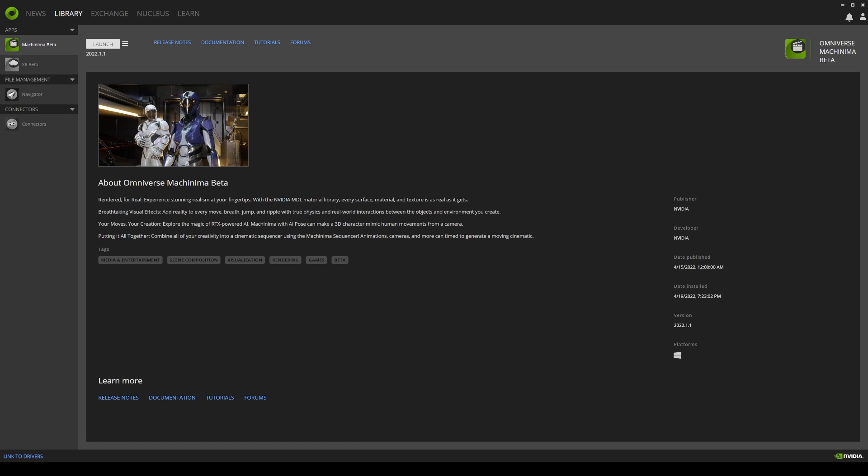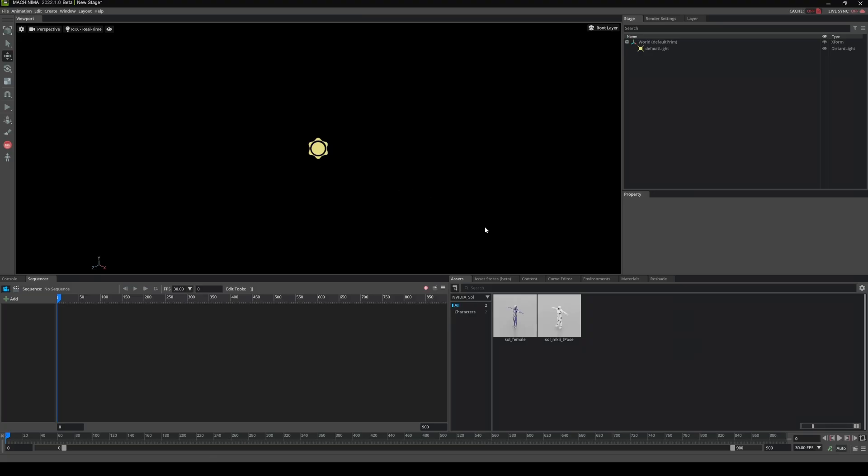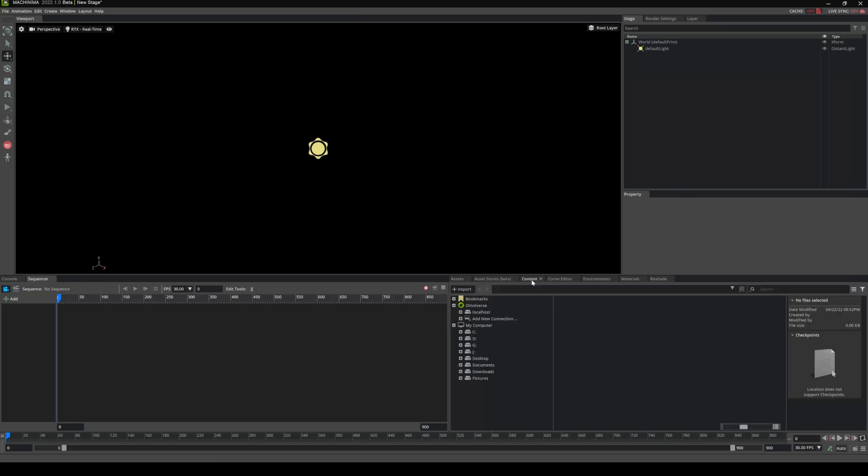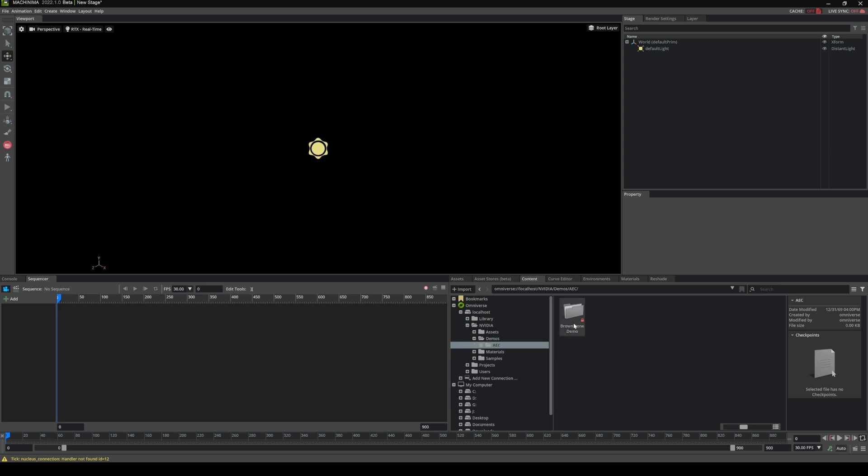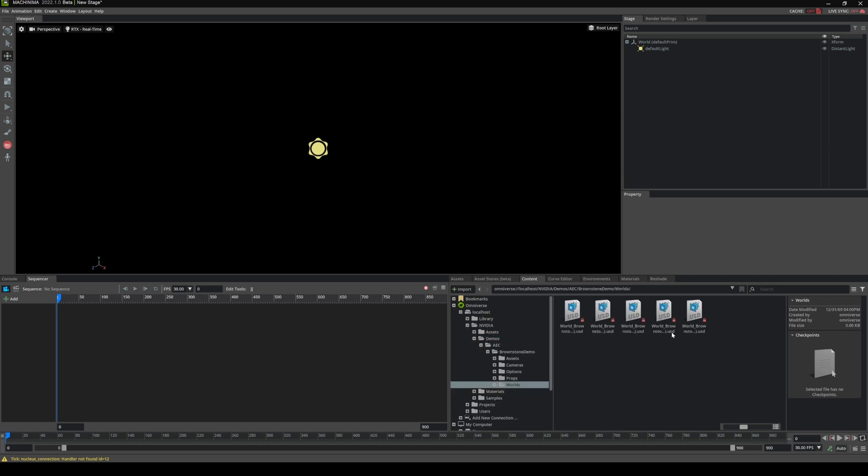Just to make sure I am in the newest version, I'm going to go right here and check that it's 2022.1.1, and I already have it launched right here. So let's go ahead and open up an environment real quick. If I go to content, Omniverse, this is your nucleus right here. Go to localhost, and then I'll go to NVIDIA, Demos, AEC, Groundstone, and then Worlds.